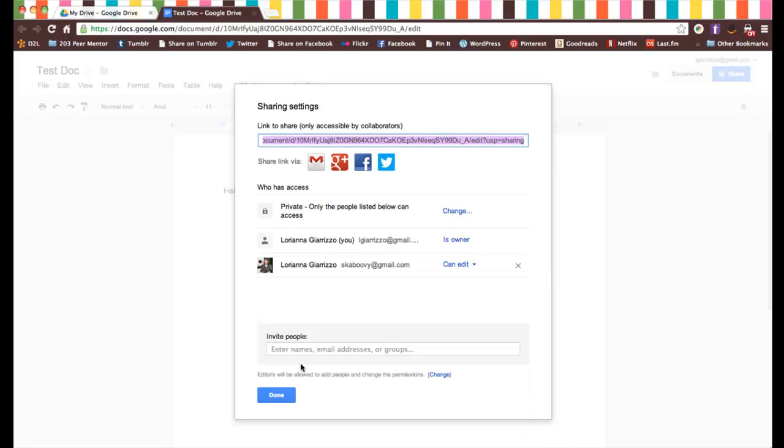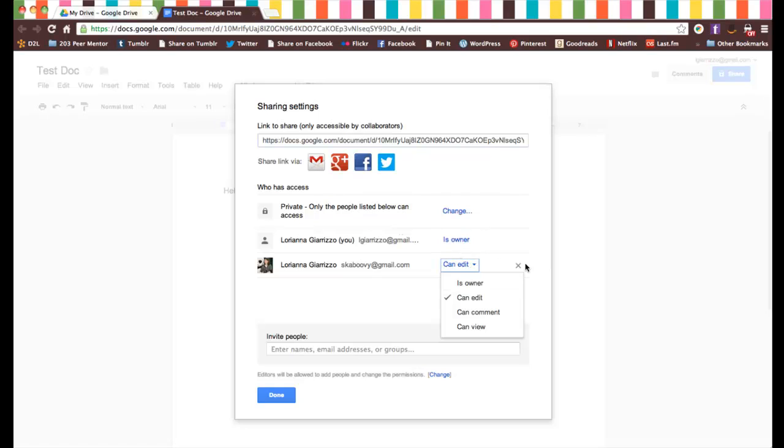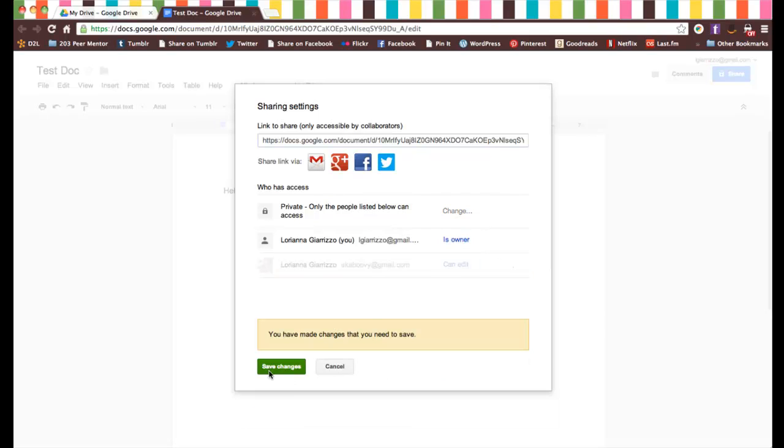The new permission is up there, so you'll have a list of all the people who can edit it. You can change their permissions also. I can say that I'm also the owner, or I can comment, or I can only view it. For class work, you're probably going to want to make sure everybody can edit it and have control over it. You'll just say save, and you're done.